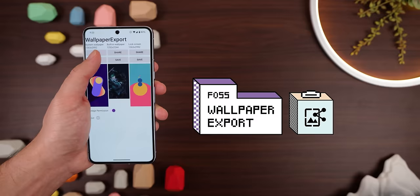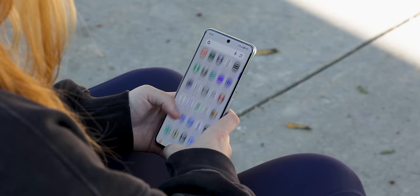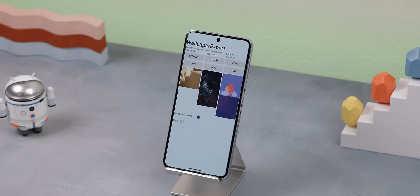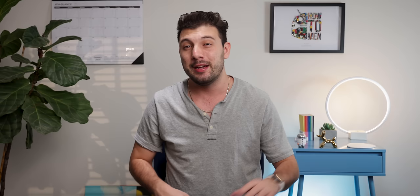Wallpaper Export also lets you extract things, but instead of APKs, it lets you extract your current background. It's convenient when someone asks you where you got your wallpaper from and you don't remember because you downloaded it a long time ago, or when you want to share any stock wallpapers that came with your phone.